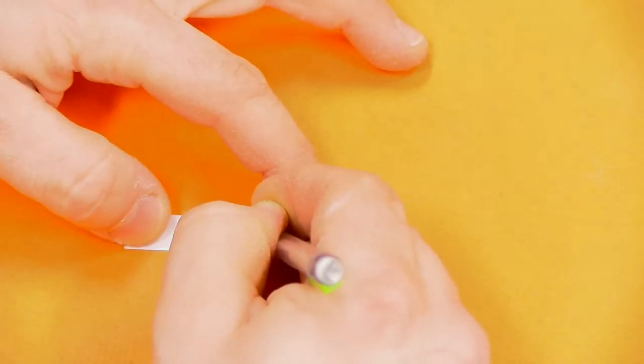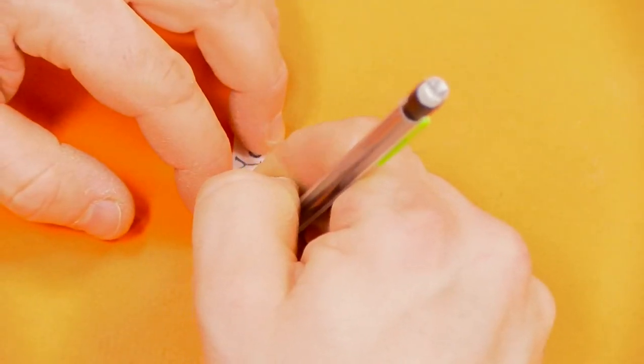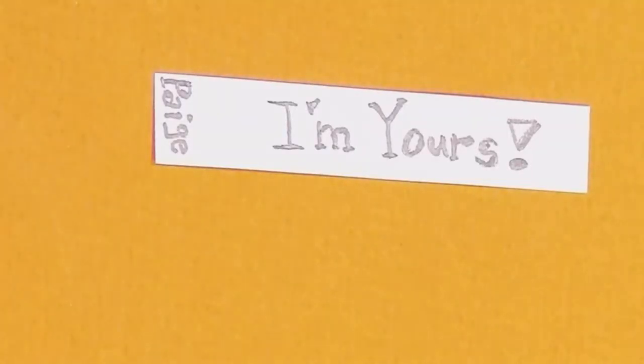If necessary, take multiple attempts to create the perfect fortune message insert.